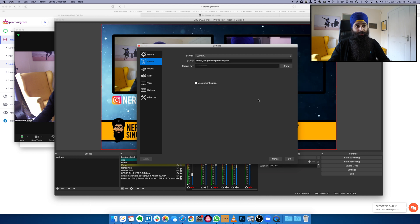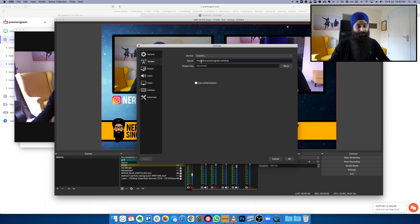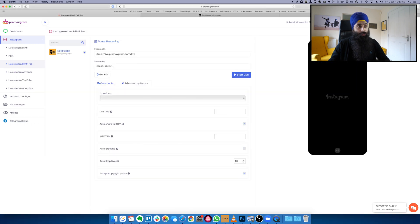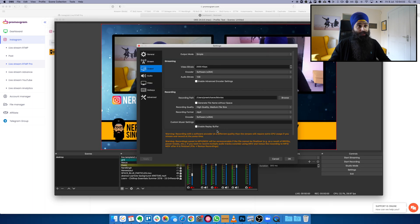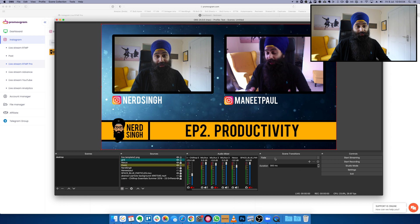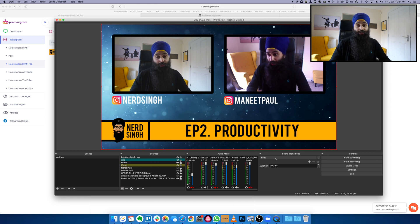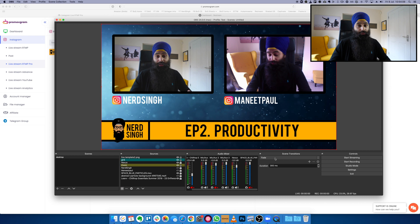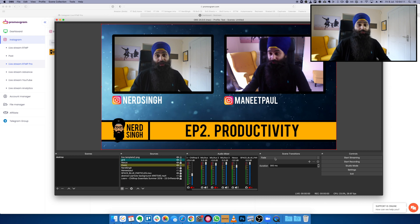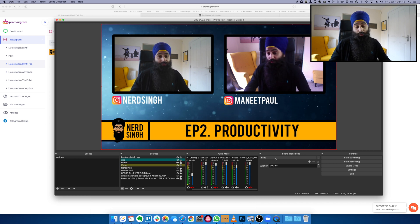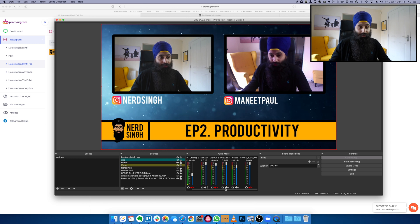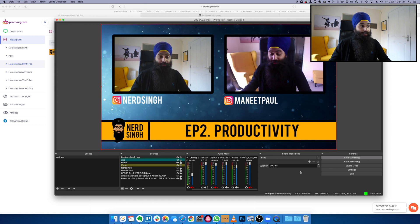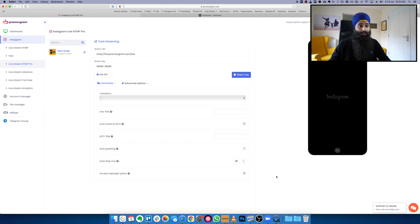I connect the audio to OBS as well, which I'll show in a bit. To go live on Instagram, go to Settings then Stream in OBS. Here is where you enter your server and stream key, which you get from PromoVgram by clicking Get Key — copy those two values into OBS. If you wish to record the show, click Output and configure your settings there. I've made a separate video on OBS and Restream so I'll leave a link in the description for more detail.